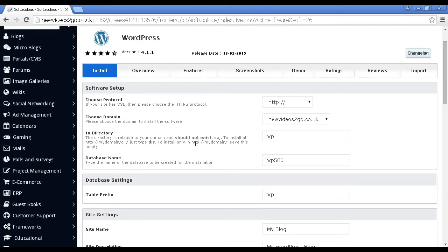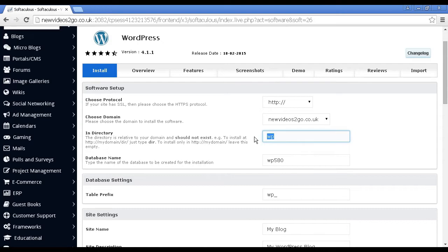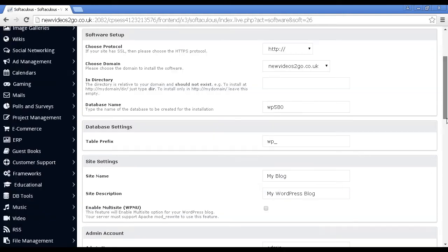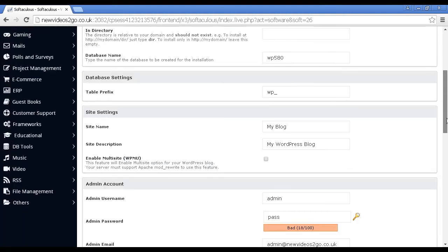By default, WordPress will set things up in the WP directory. However, if you want to have it in the root directory, then just simply delete that. It'll give you the database name and the table prefix. You can change these if you want. I'm going to leave it all at the default settings. Let's scroll down a bit further.